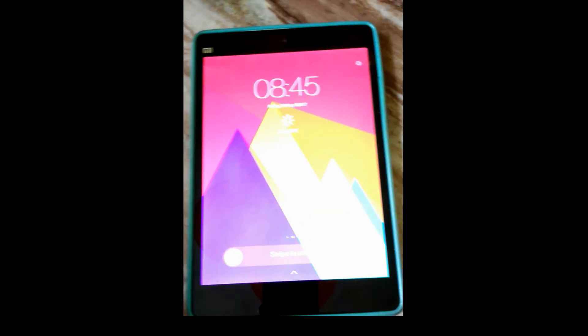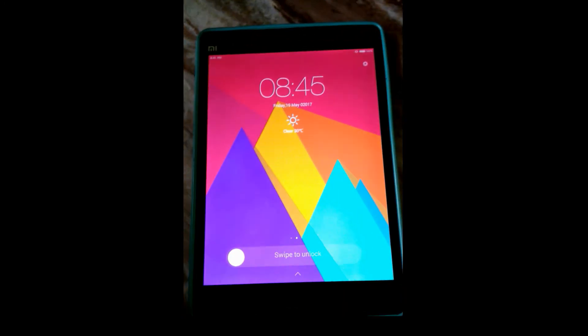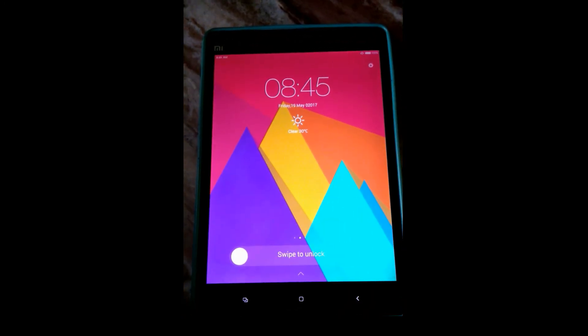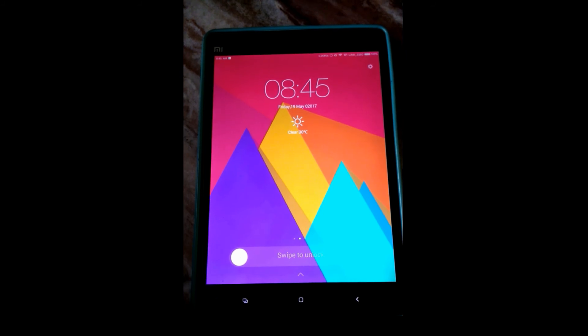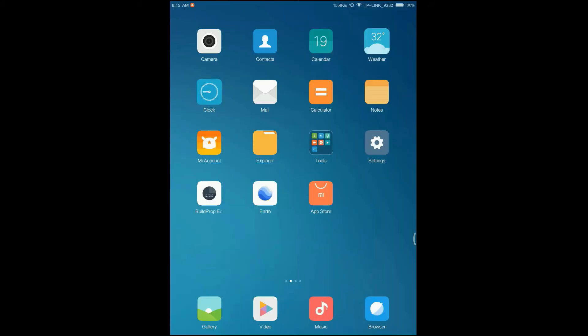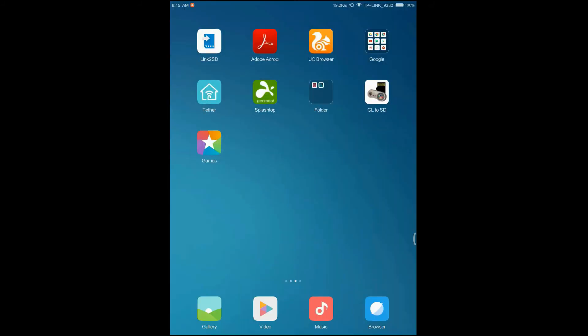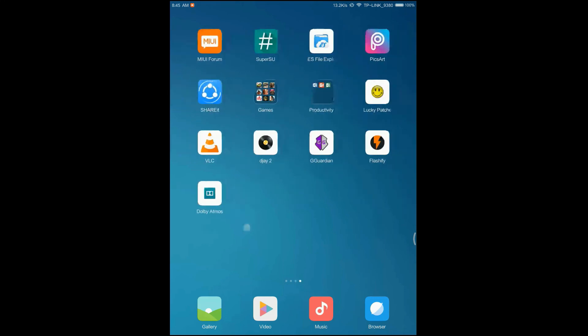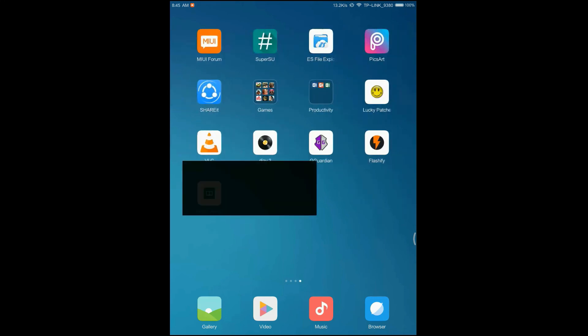So here we are. Now I will show you the Dolby Atmos app. You will have a new app known as Dolby Atmos. Click on that. This is how the window will show. There are many features: sound virtualization.